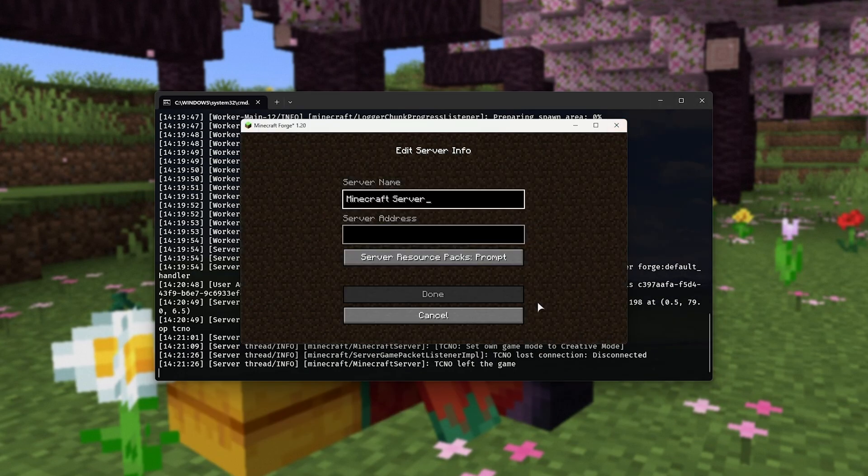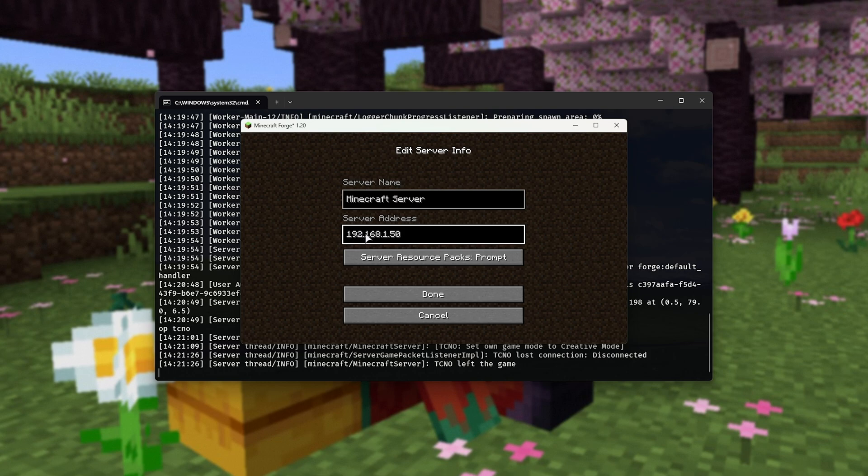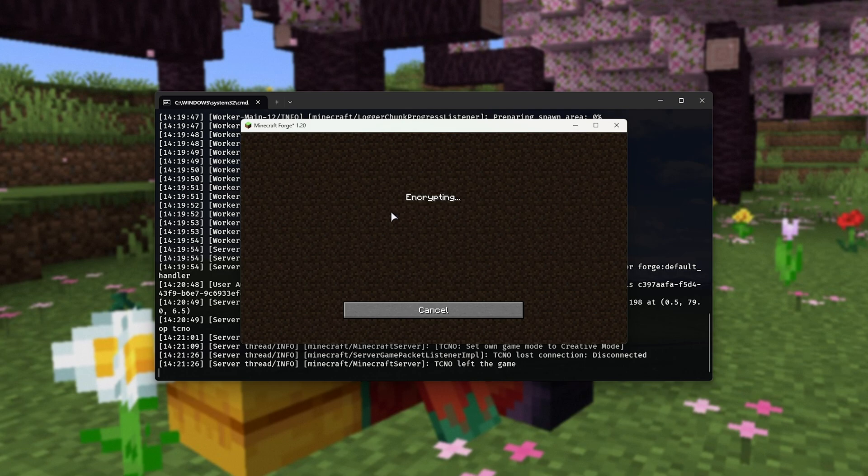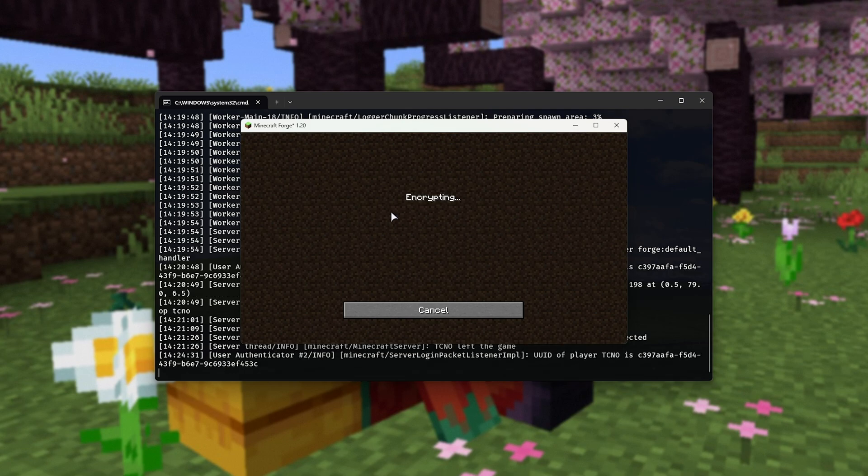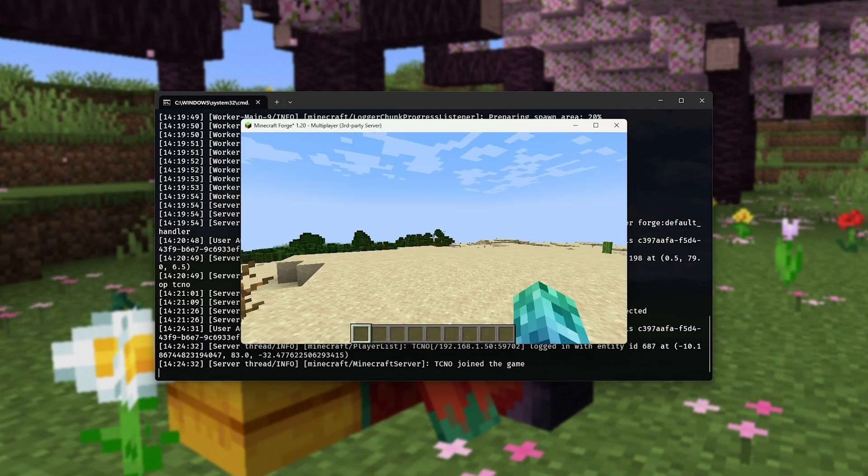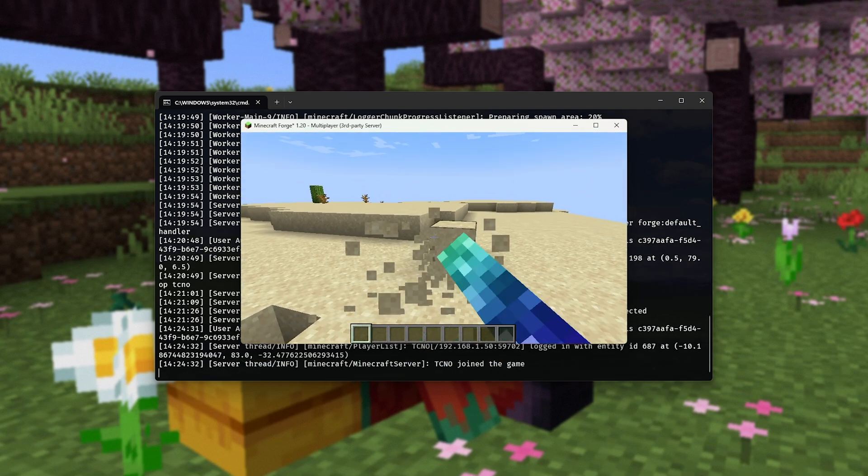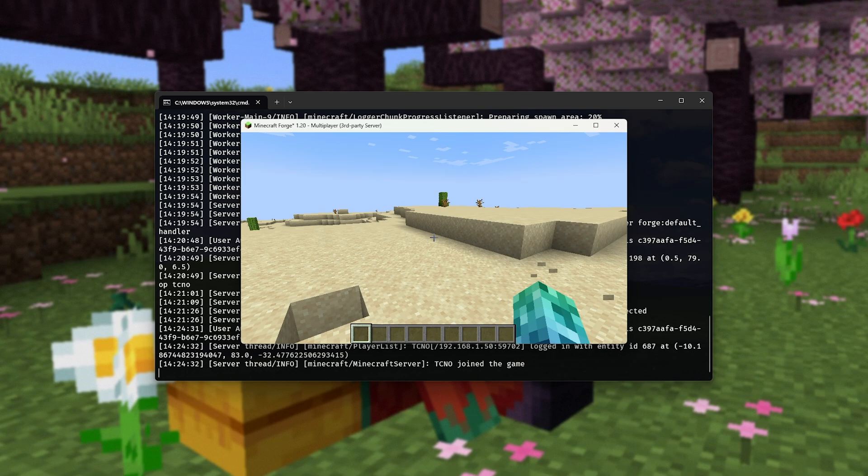So I'll click add server here, and in the server address, paste in 192.168.150 in my case. Done. And now someone sitting next to me should be able to connect to my Minecraft server in 1.20 and play as per usual. Awesome.